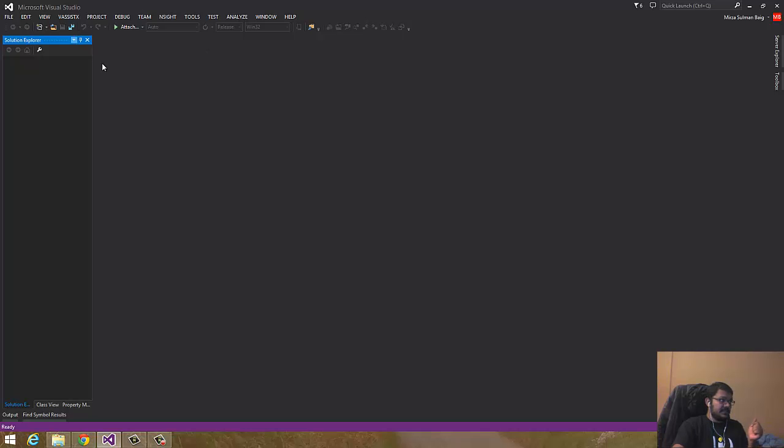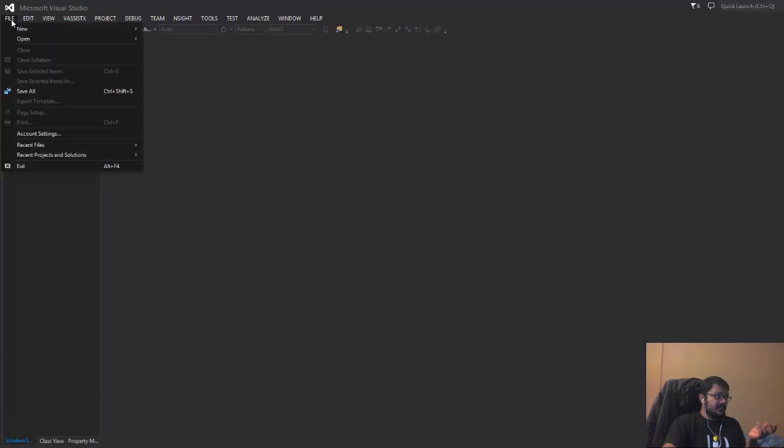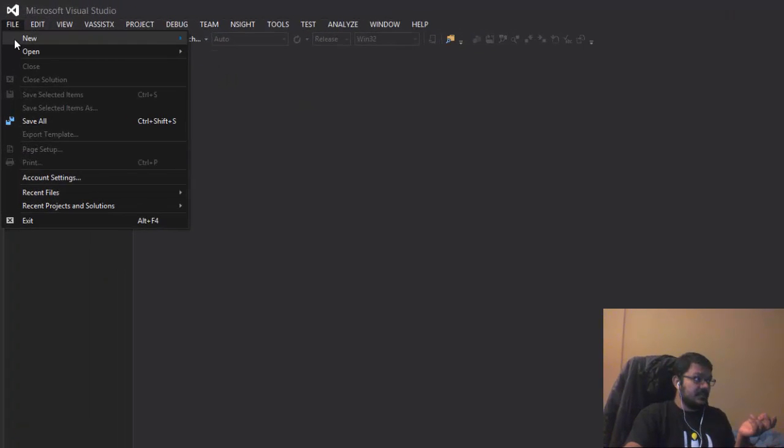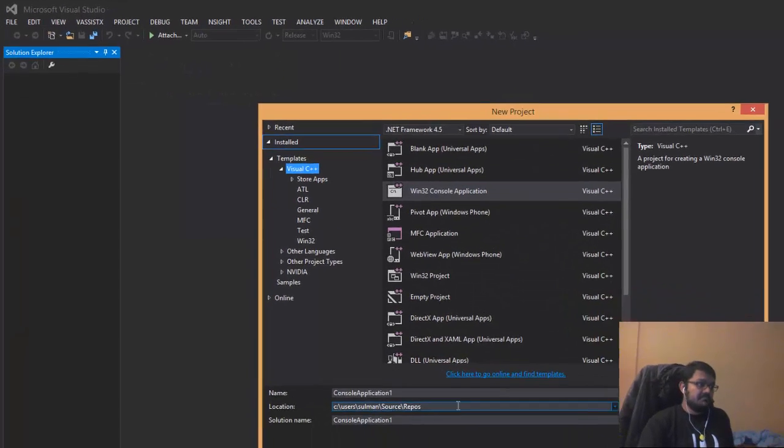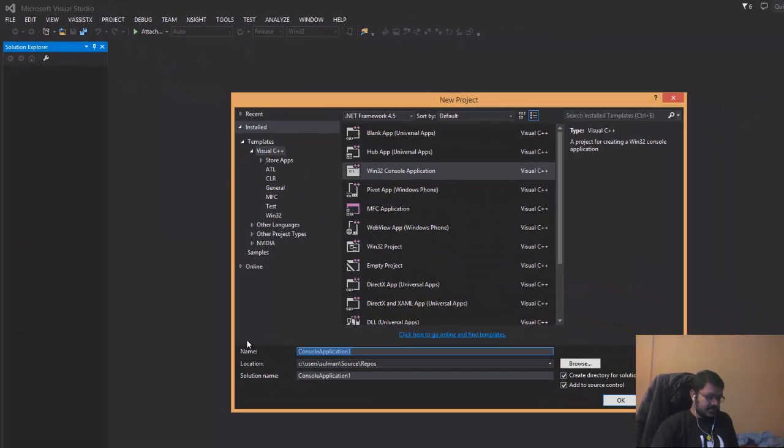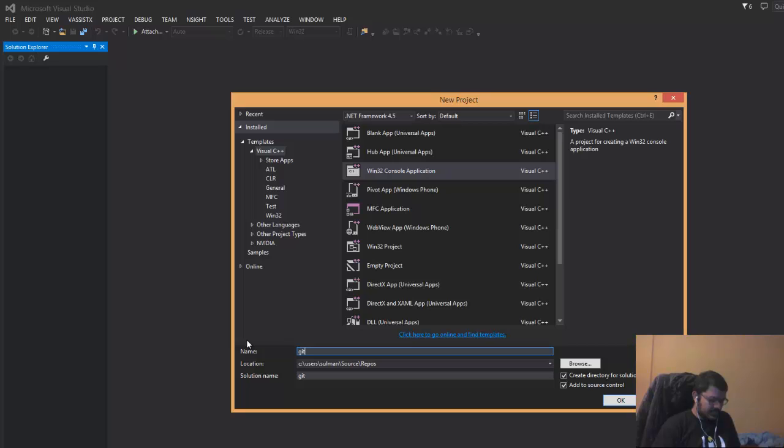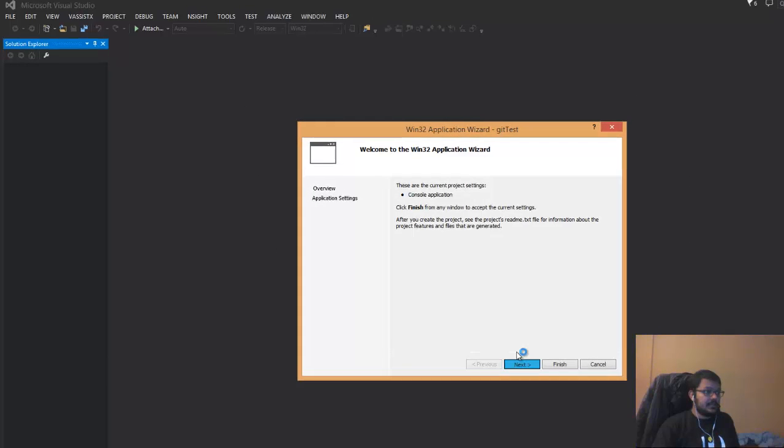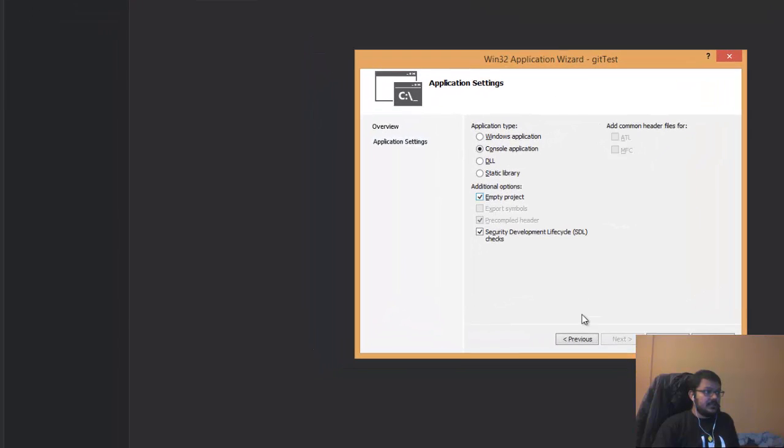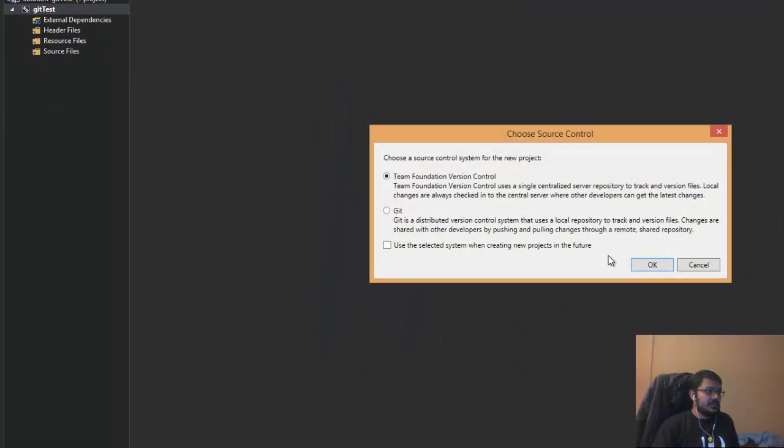It's an easier way, so jump right into it. First of all, I'll create a new project and name it git test. I'll make an empty project and finish.